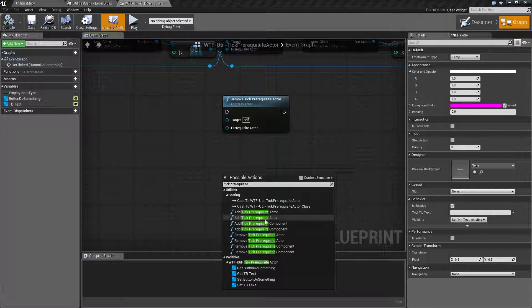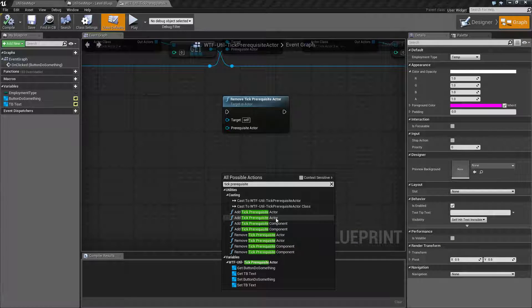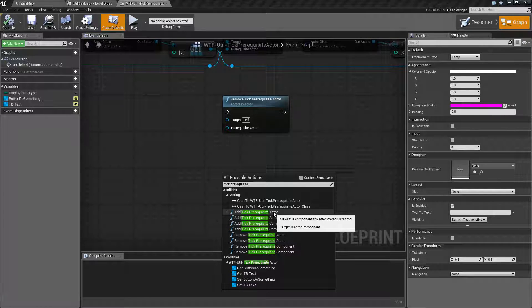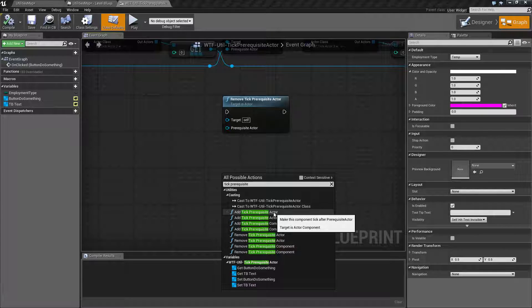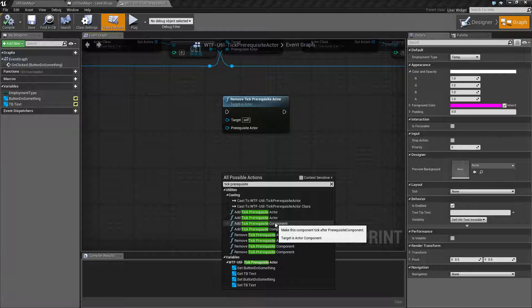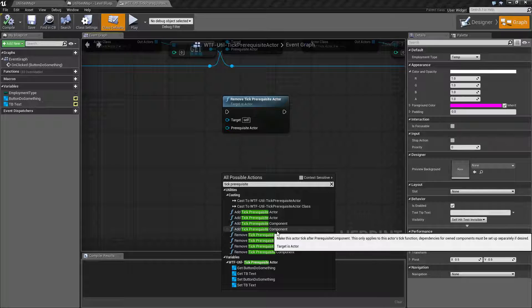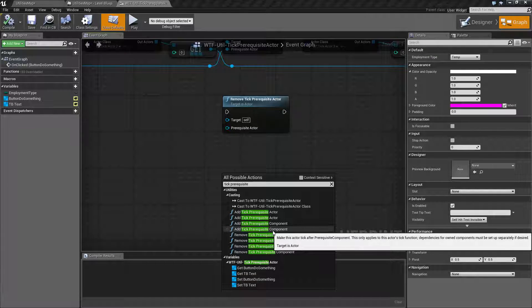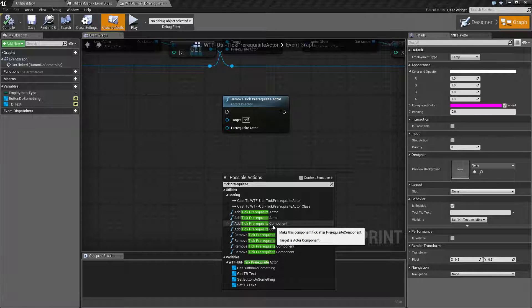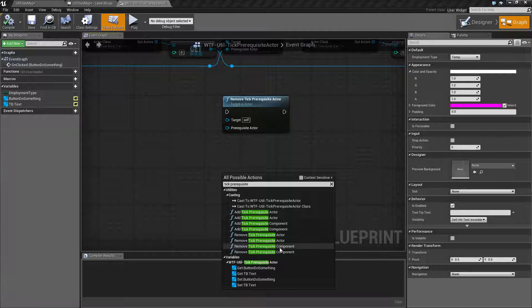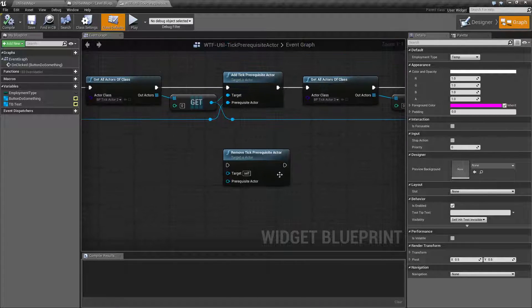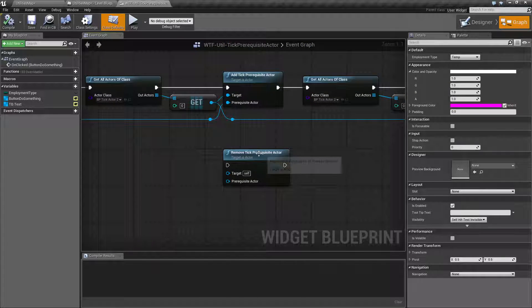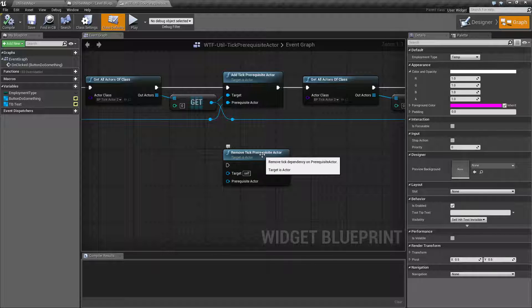We have the actor version and the actor component version. These target an actor or an actor component. So if you're using an actor, use the actor version. If you're using a component, use the component version. And then we have the add tick prerequisite component for actors and for actor components. And these basically add in prerequisite components to the actor. And these are completely separate nodes and these are not covered in this video. We're just going to cover the basic add and remove tick prerequisite actor.